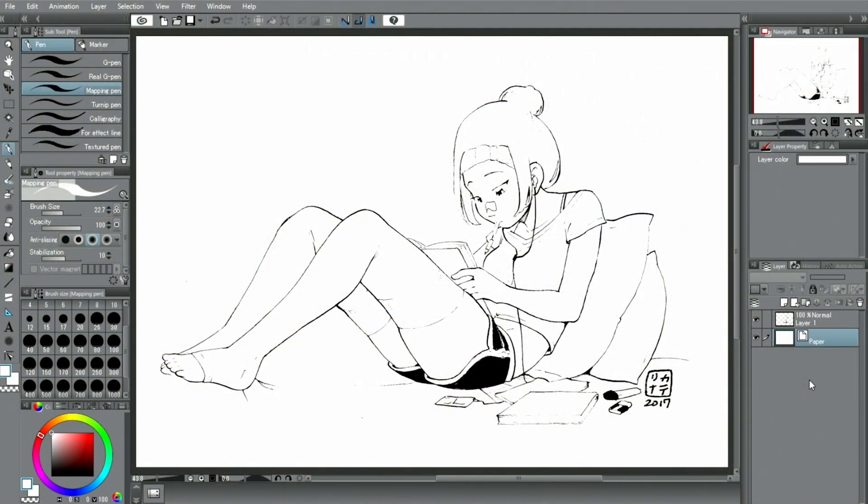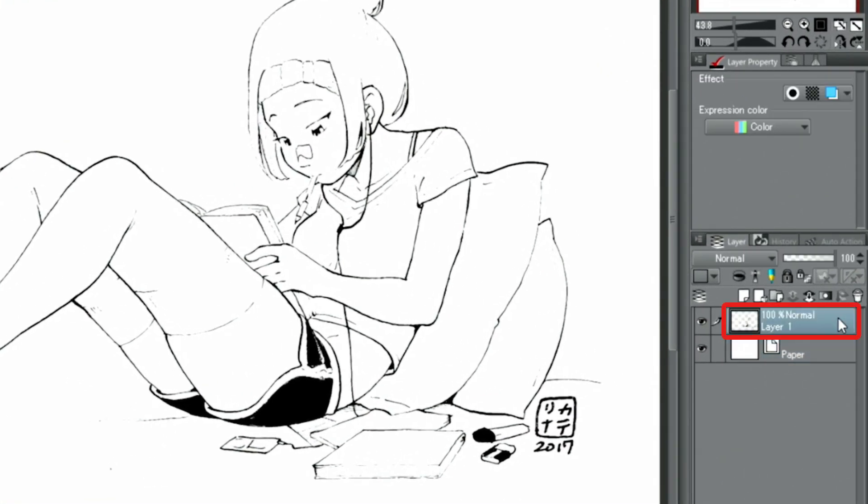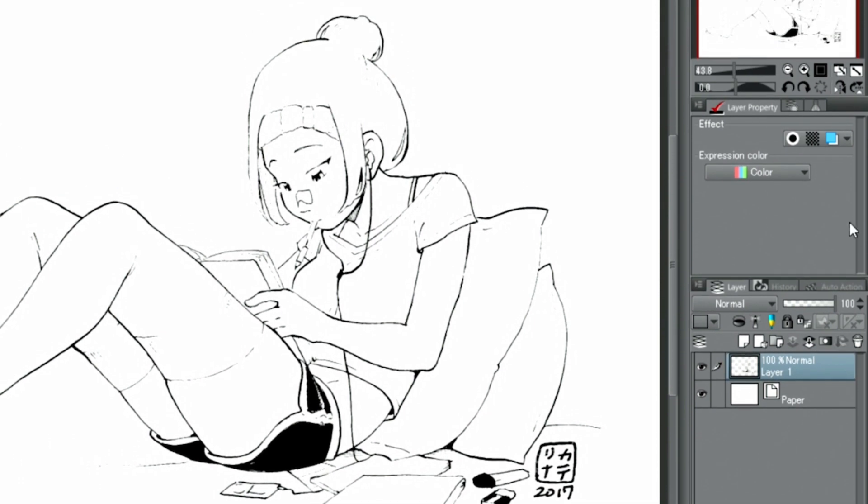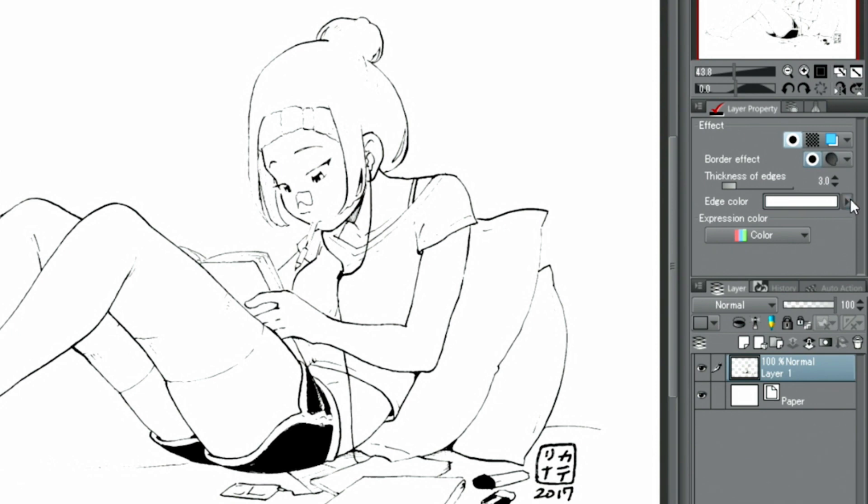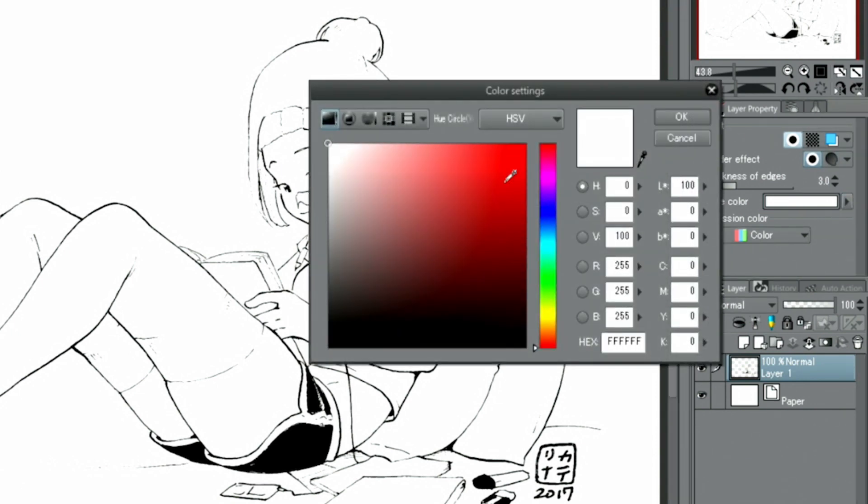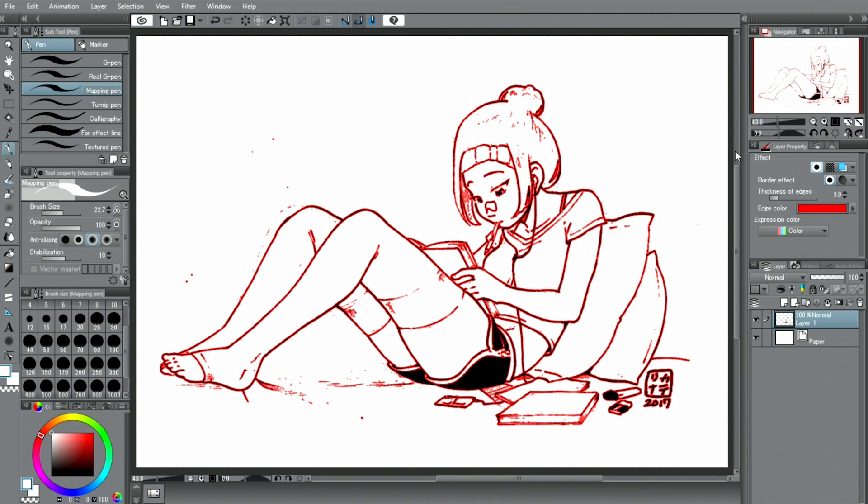Next, I'll show you how to erase dust and such that might have been scanned in. Select the layer and turn on the effect in the palette. By changing the color of the border to a color that is easy to see, like red, you will immediately see where dust is left.